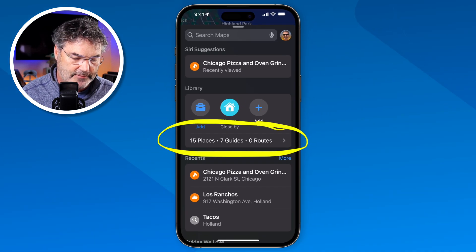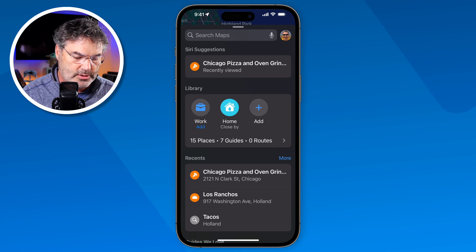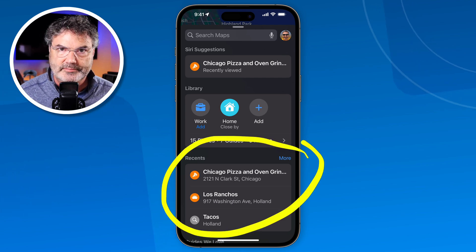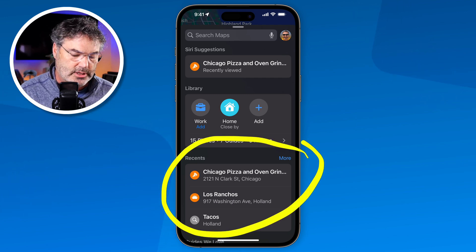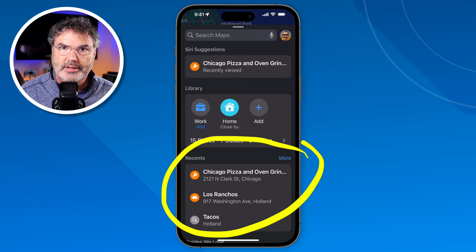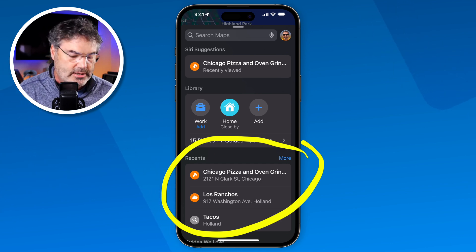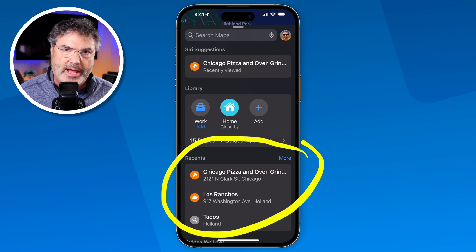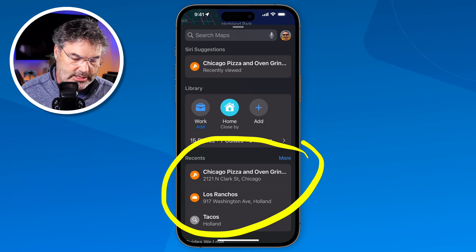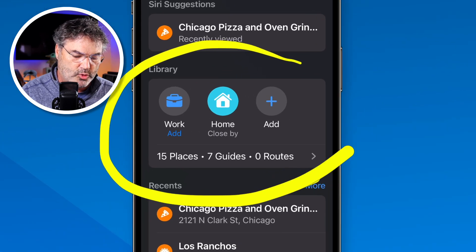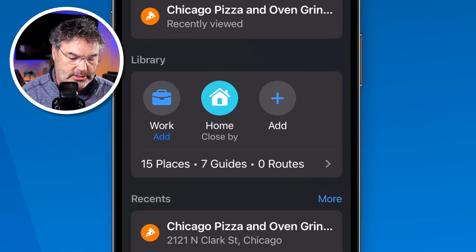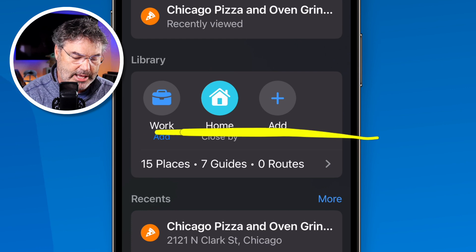Below that we also have our recents. When we scroll down here, this is all the recent places. When I search for something, it'll show up here. So this card has really changed — everything you can find within the Maps app is located in this card. Now let's take a closer look at this library. This is all new. When I tap on this...